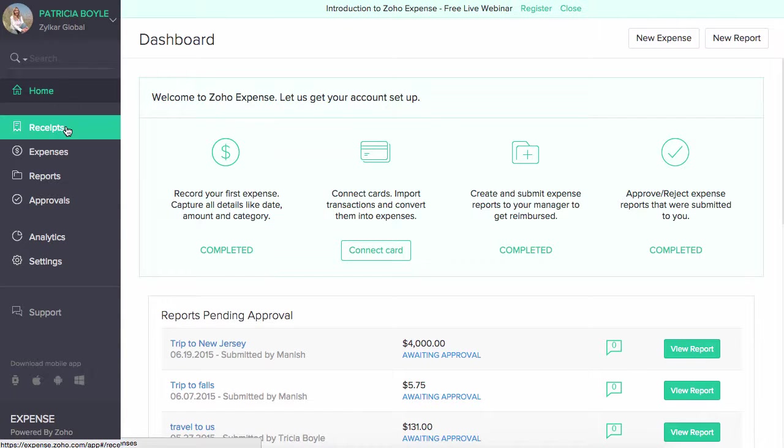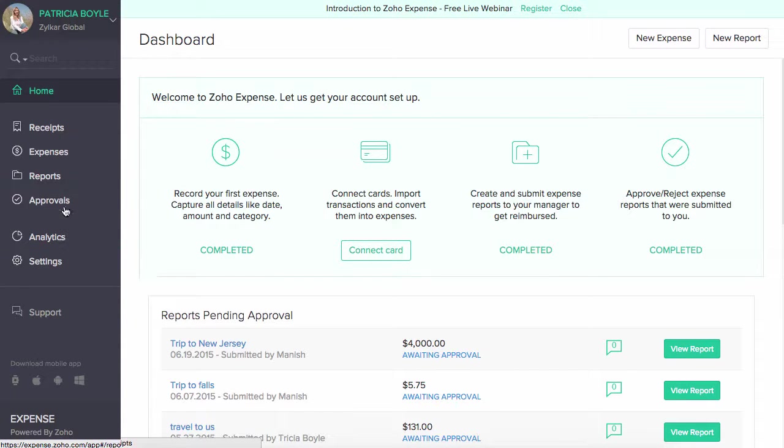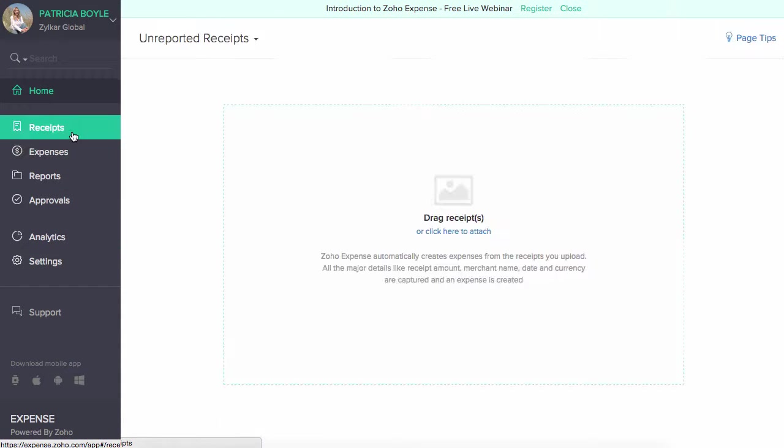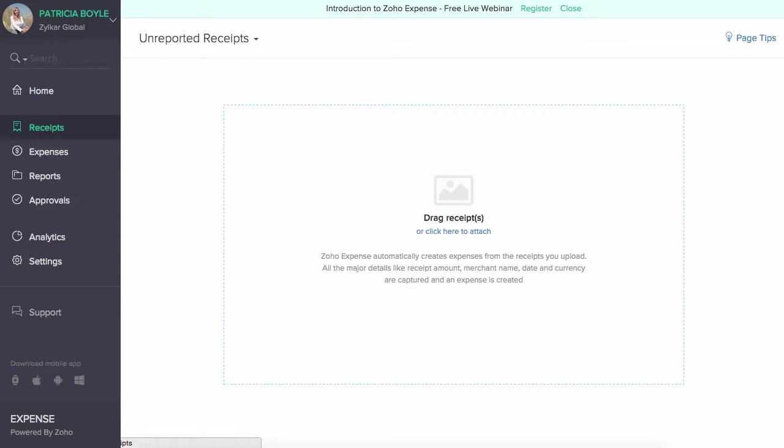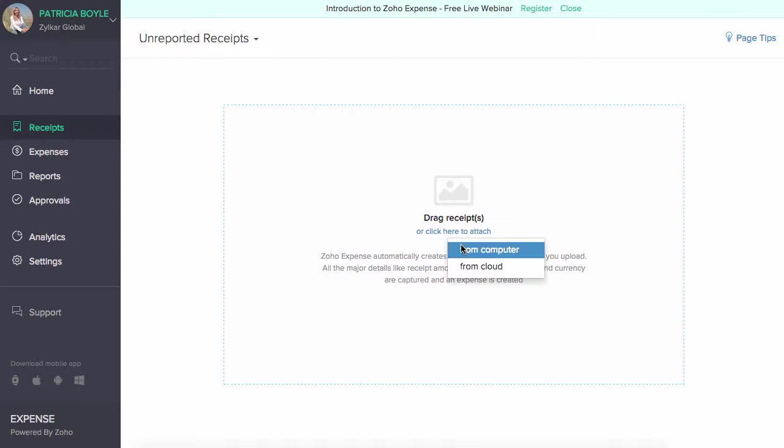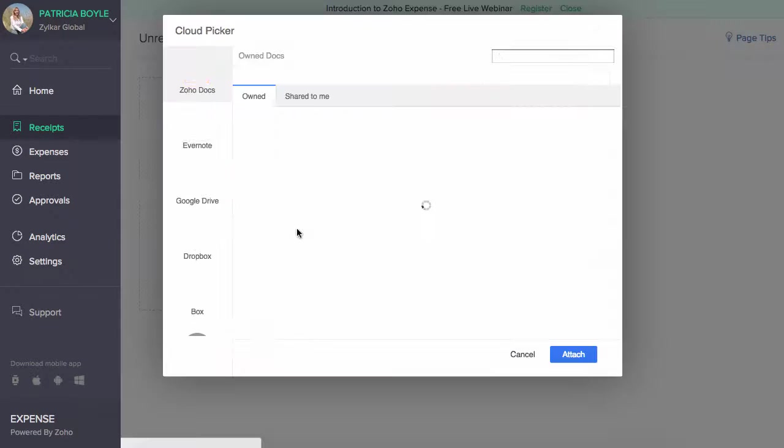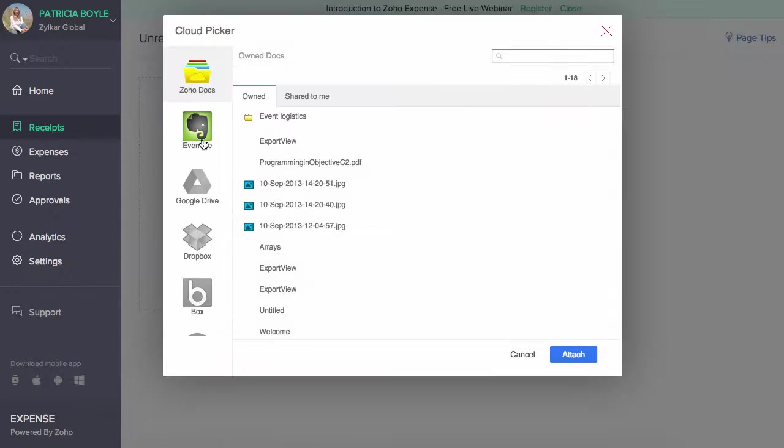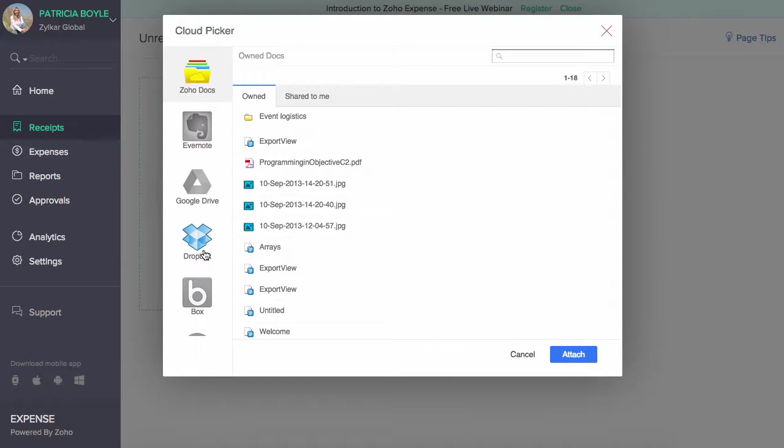All the major modules of the product can be accessed from the left sidebar. The receipts section of Zoho Expense allows you to upload your receipts and automatically convert them into expense entries. You can upload receipts from your computer and from your cloud accounts such as Evernote, Google Drive, and Dropbox.